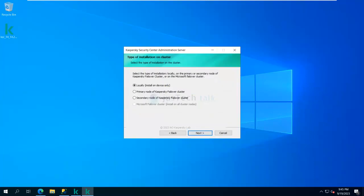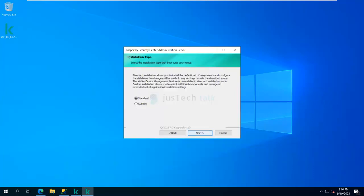Now it says 'Type of Installation on Cluster' — you can select locally, primary node of Kaspersky Failover Cluster, or secondary node of Kaspersky Failover Cluster. In my case it's one server which is a primary server, so I'm going to select 'Locally' and click Next.